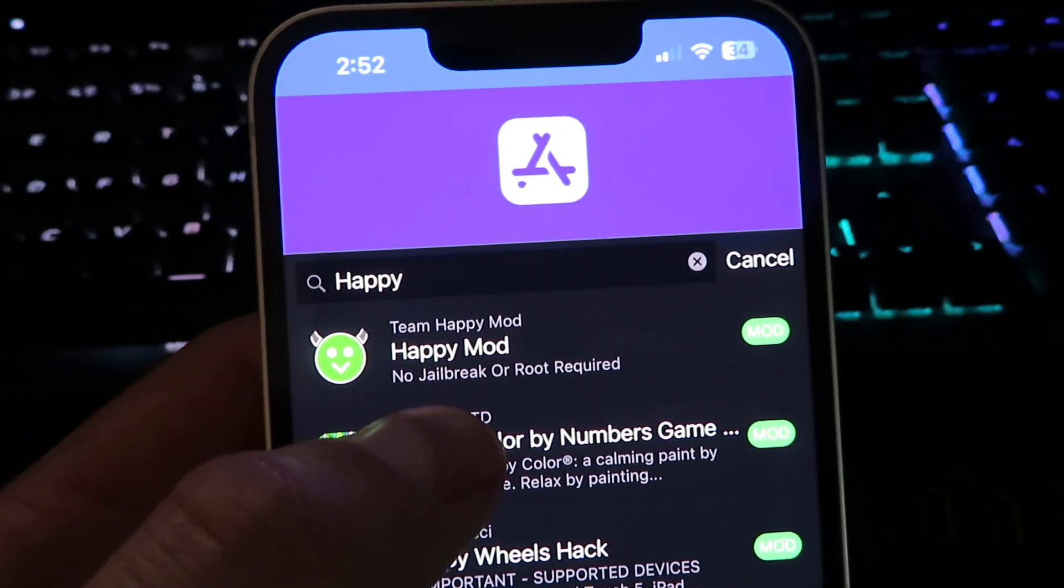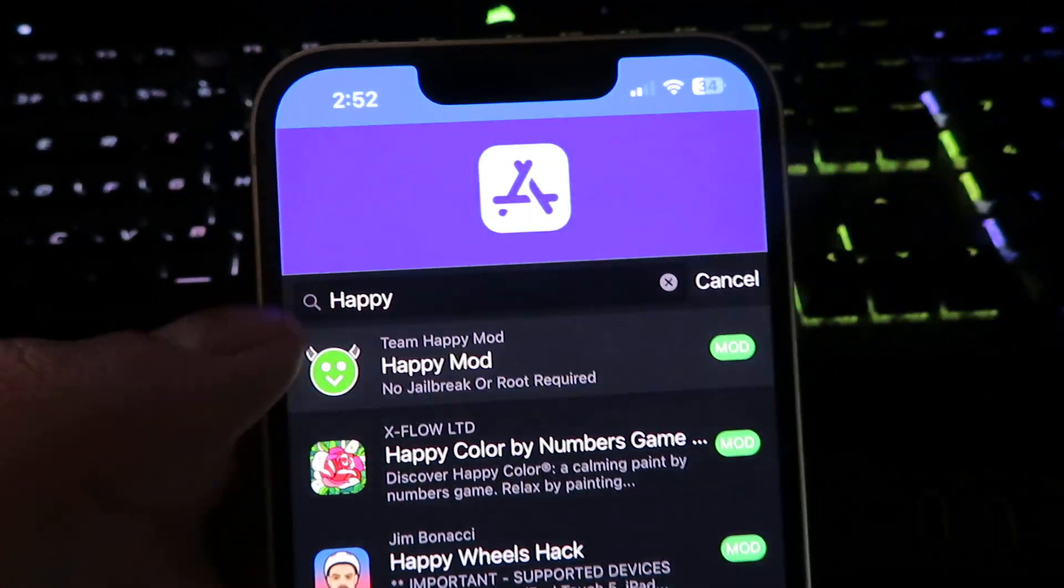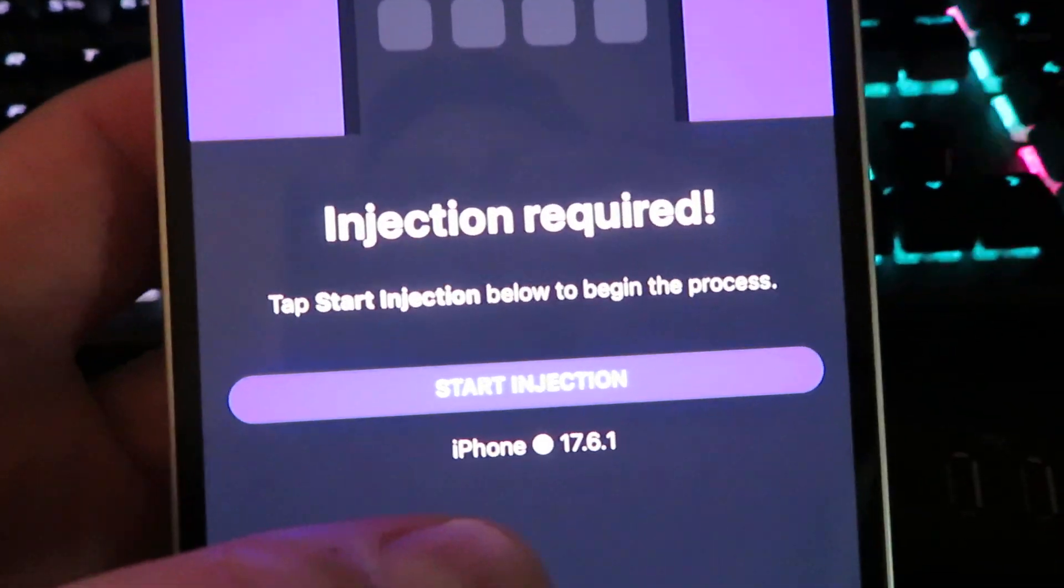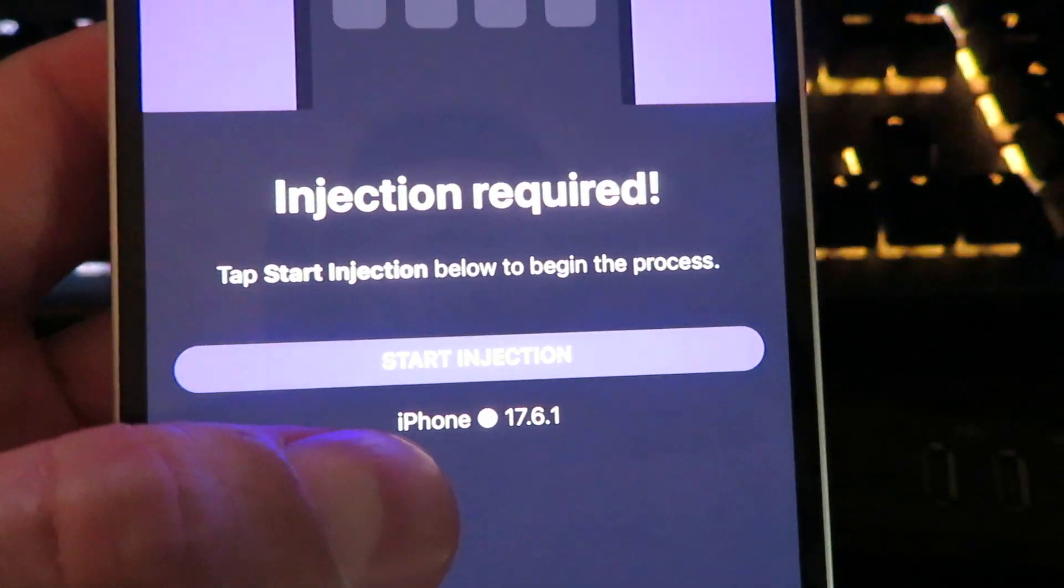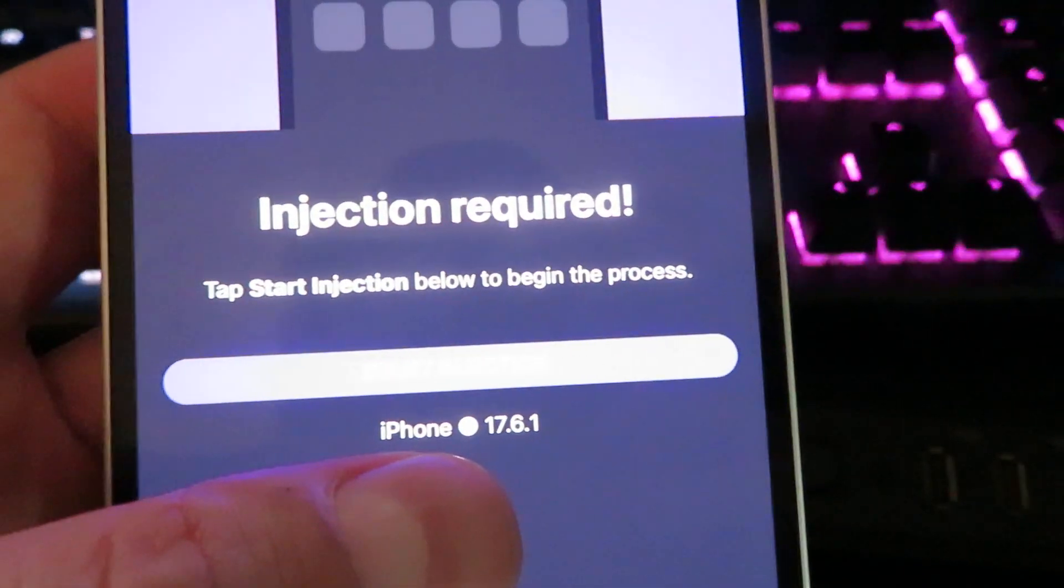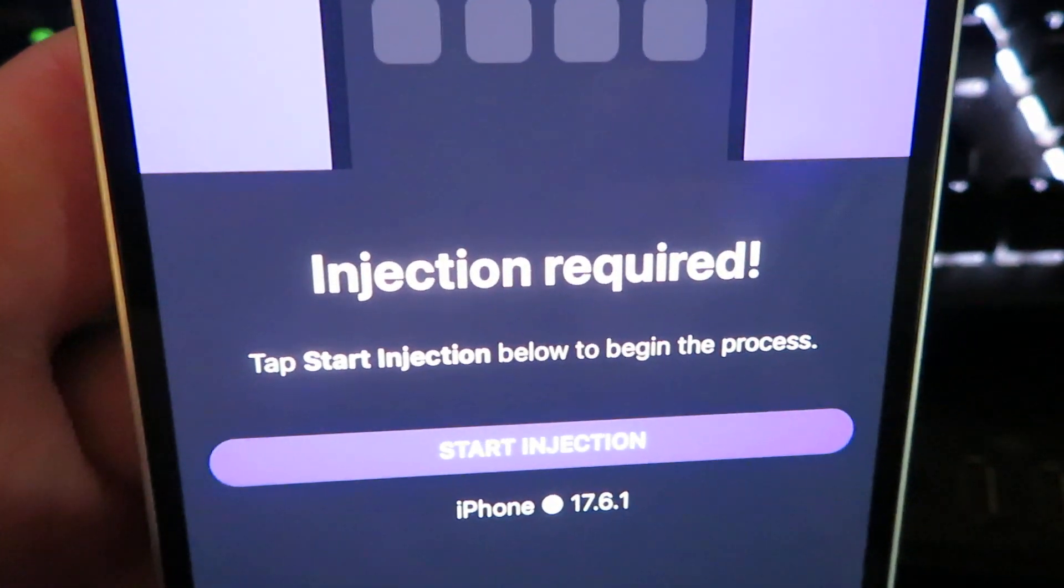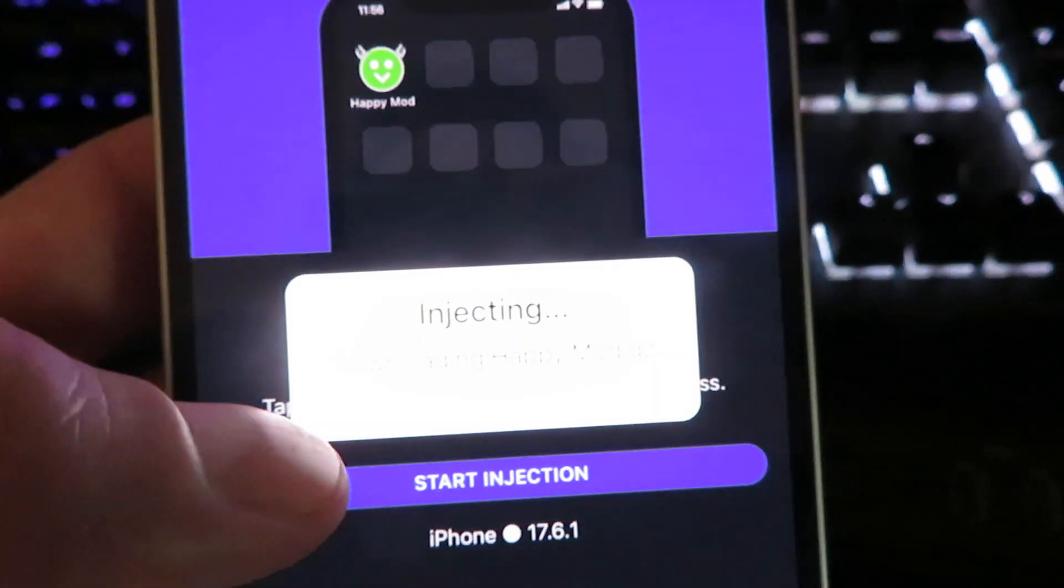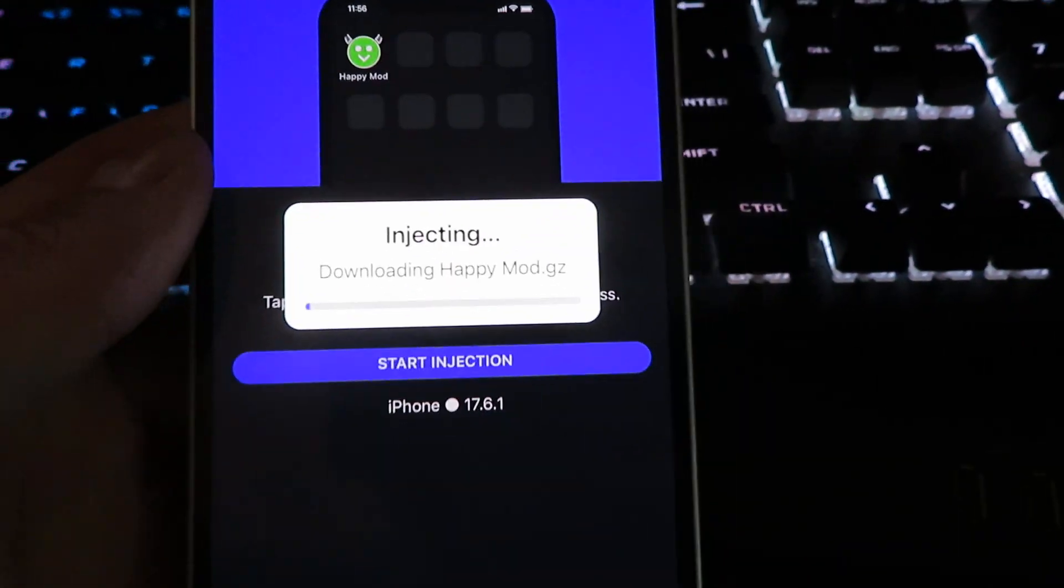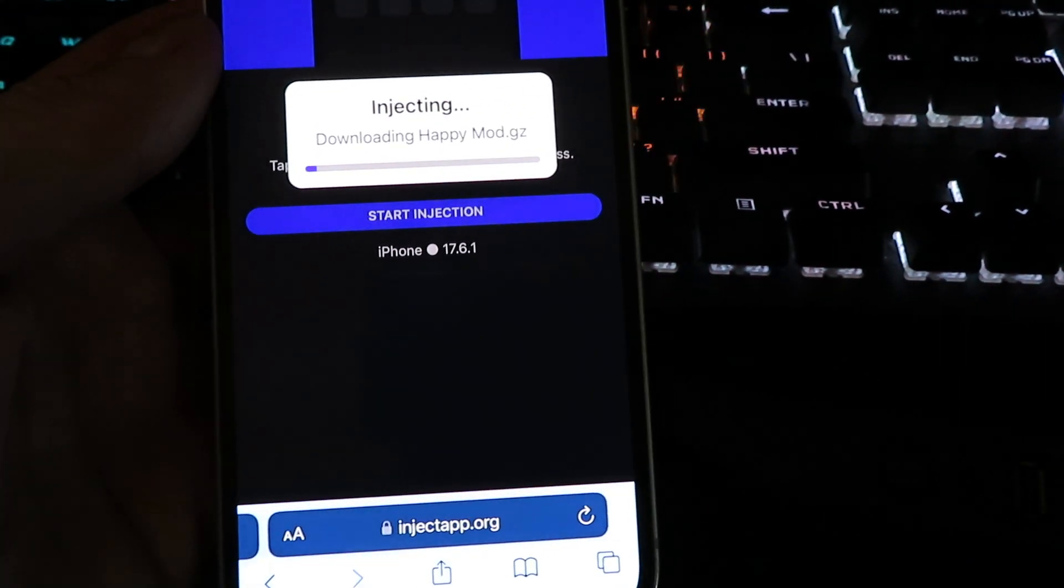It's going to say no jailbreak is required, so click on it. It will show you what device you're on. I am on an iPhone. This is what version I'm on. Just click the button now. It's going to say start injection. Once you click that button, it will start the download process of downloading Happy Mod.